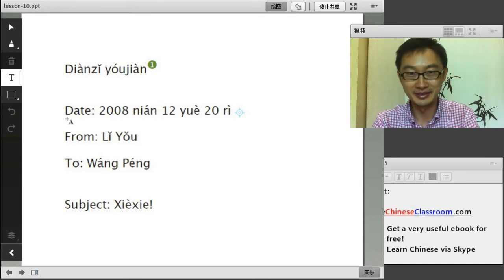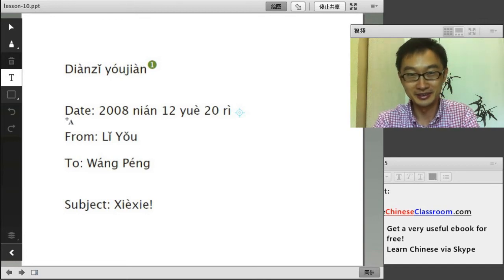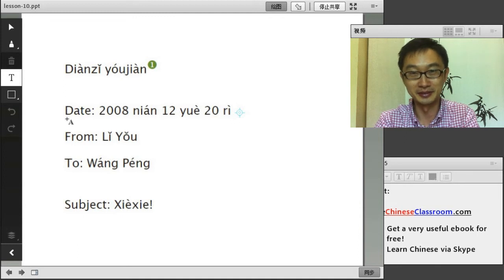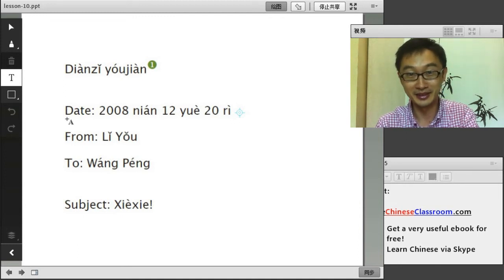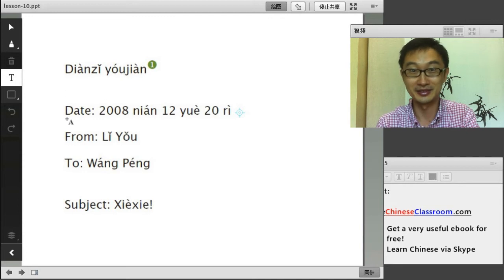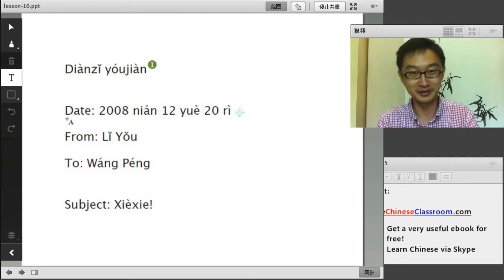大家好,我是John. 今天是我们最后一课,第十课的课文. It is our last lesson, lesson ten, text. OK,我们看. Let's have a look.